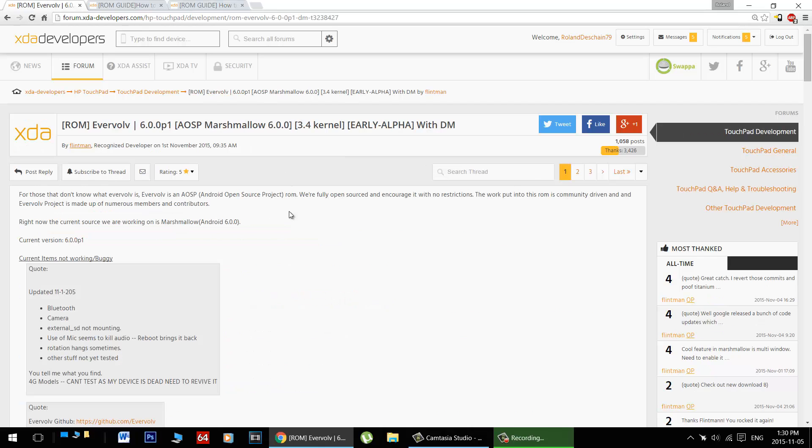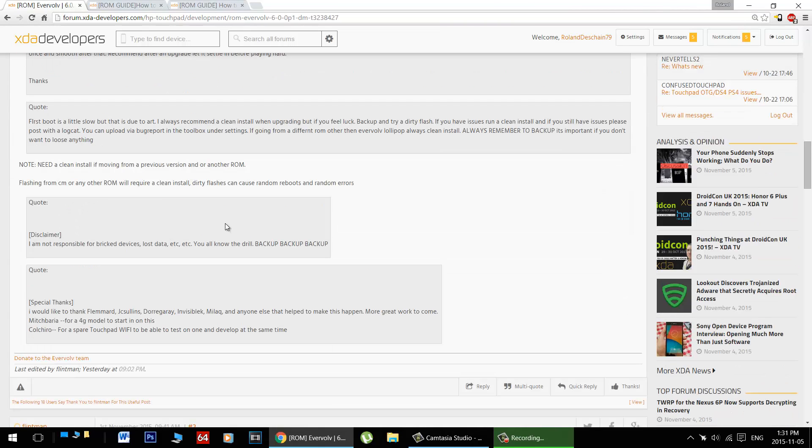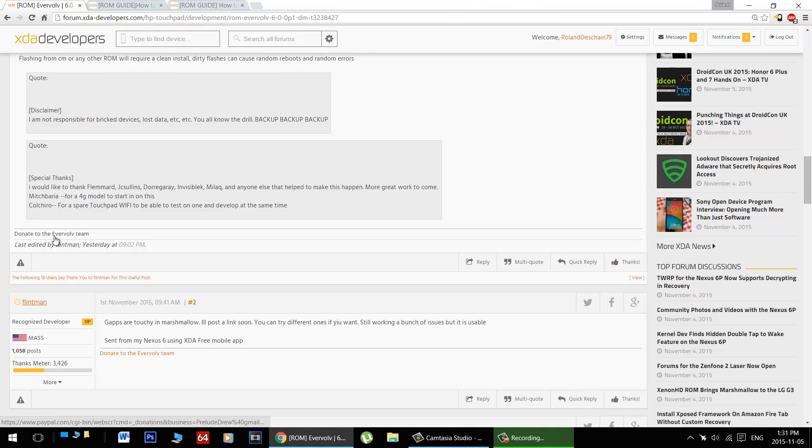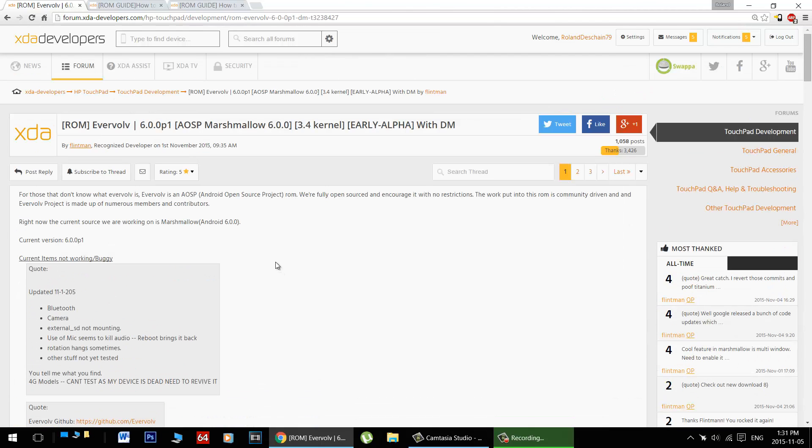Don't forget to thank Flintman over in his thread here, and perhaps give him even a little donation, because he's been really working hard and a very dedicated developer for the HP Touchpad. Just look for the Donate to the Ever Evolved Team button here in his tagline on any of his posts in the forum. Big thanks to Flintman of the Ever Evolved Team for making these builds happen. Keep up the great work buddy, we're happy to see it.